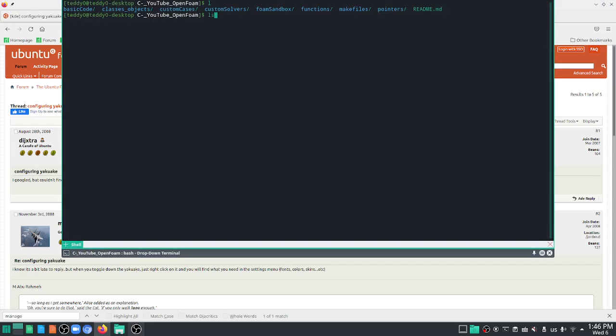And voila. Now your font size is bigger. Hopefully, the computer will treat your eyes a little bit better. Thanks for watching.